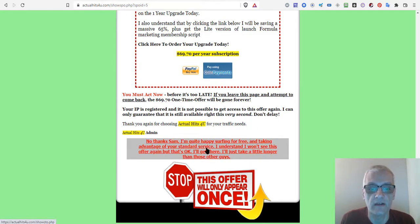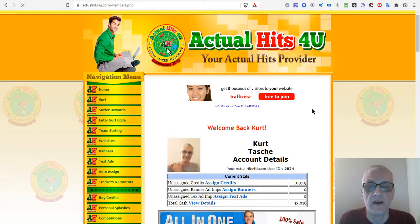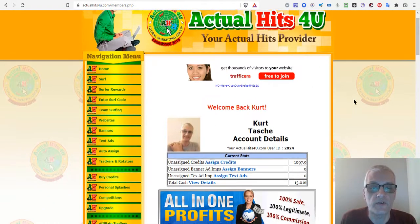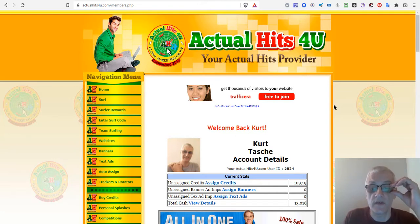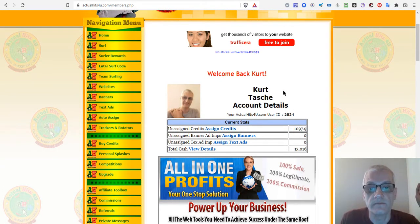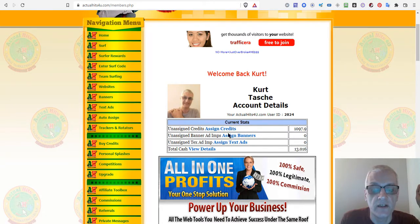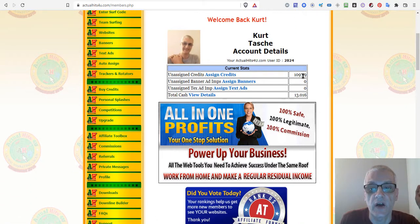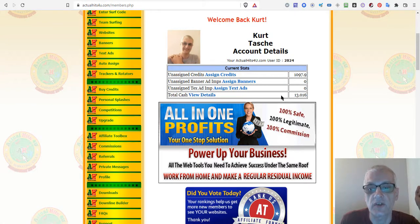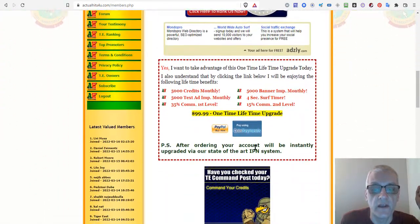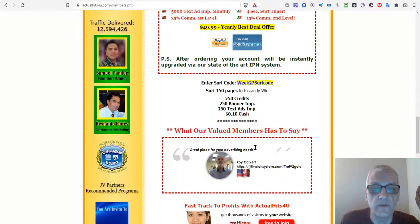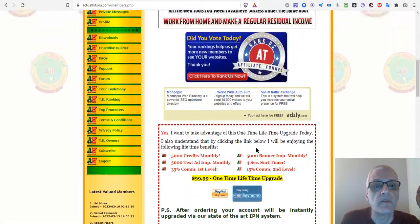With Actual Hits for You, like another traffic exchange, it's all about getting views to your website. Here on the home page it gives a breakdown of my stats — I've got 1,097 credits right now and total cash earned as commission is $13. You get some ads here you can check out, along with different offers you can take on. Let's go back to the menu and go through it step by step.